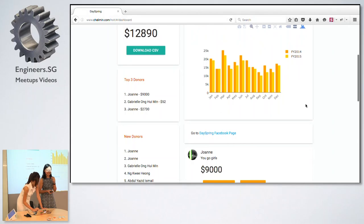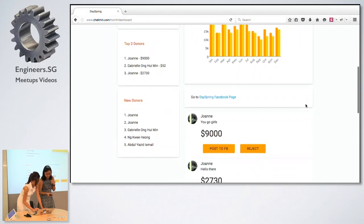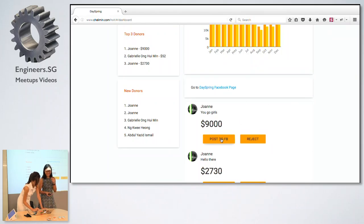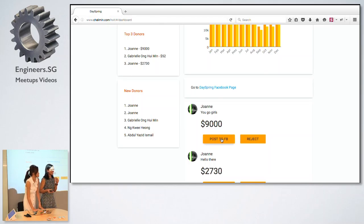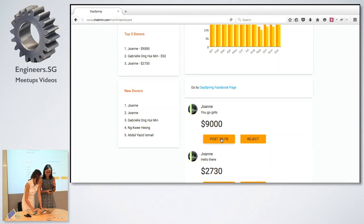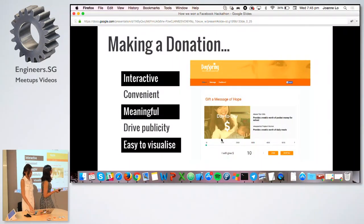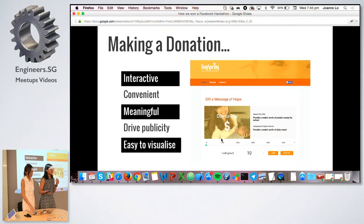We created an admin dashboard because Day Spring requested a way to easily visualize donation data. They can see the top three donors, new donors, and there is functionality to post messages to Facebook to help drive their publicity. We took down the Facebook page so we wouldn't impersonate Day Spring, so we can't show that. Our solution made the Day Spring page more interactive, convenient, meaningful, publicity-driving, and easy to visualize.